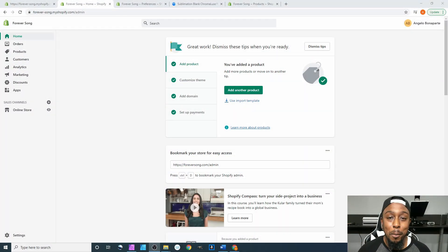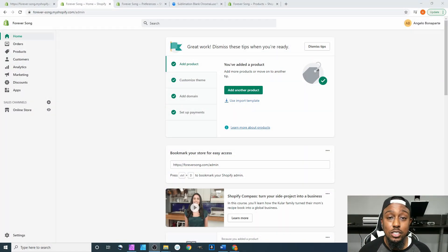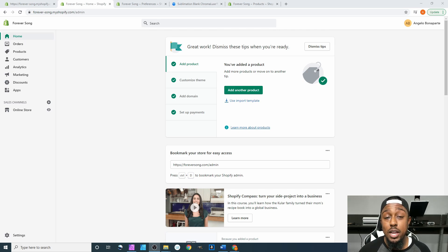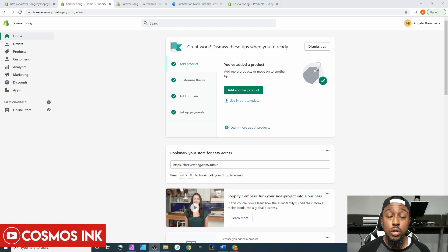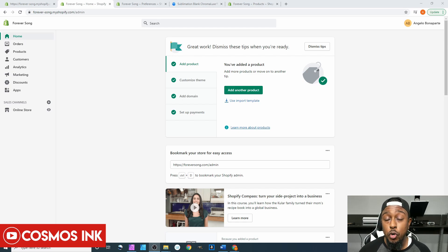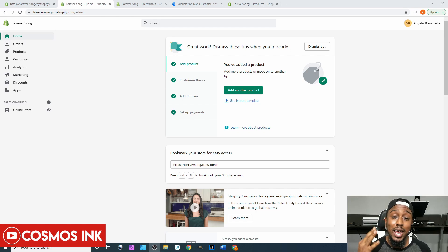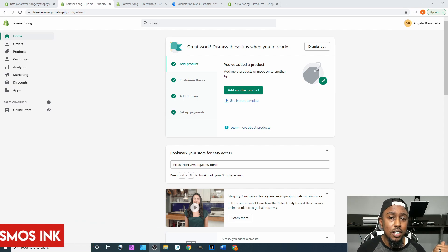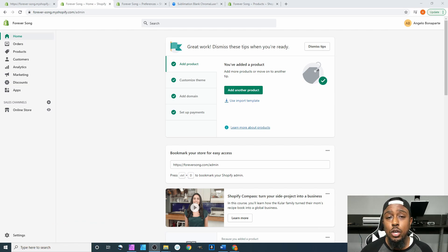What's going on y'all, welcome back to the next part of our Shopify tutorial. In this video we are going to be going over our inventory within our products tab. So of course before we get started there's the same three things I need y'all to do in this video that you did in all the other videos.